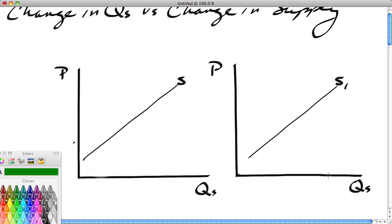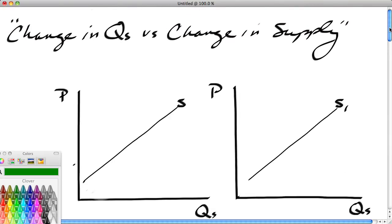Hi, this is Ron Sipsik. This is the second part of a five-part series on the fundamentals of supply and demand. In this particular segment, we're going to take a look at the difference between a change in the quantity supplied and a change in supply.